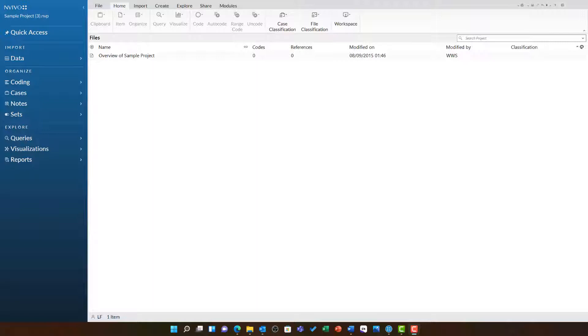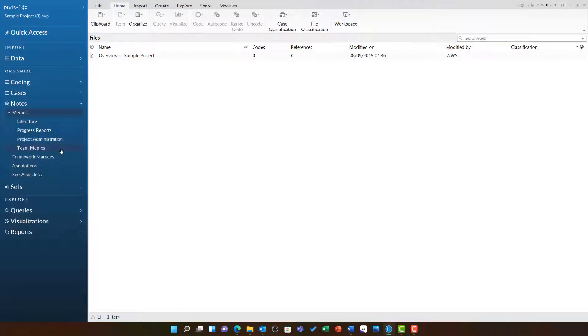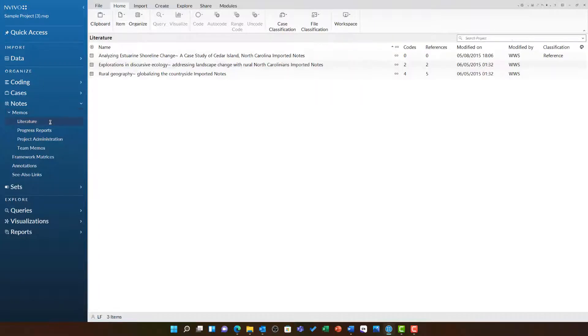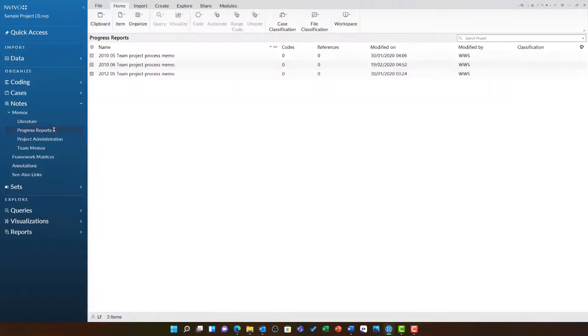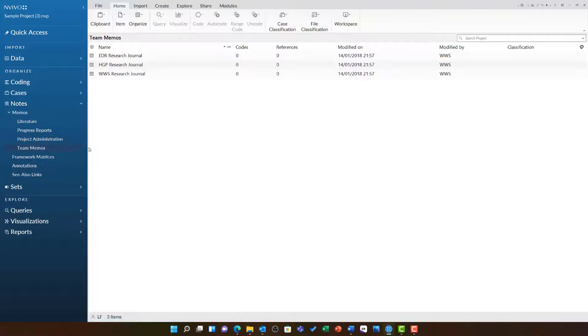You will find memos in the notes area and you have the option to create subfolders if you wish. We can see in the environmental change sample project a whole range of memos from notes to do with their thoughts and feelings of codes, analysis of literature, progress reports on the project itself, project administration, and the personal journals of each of the researchers.